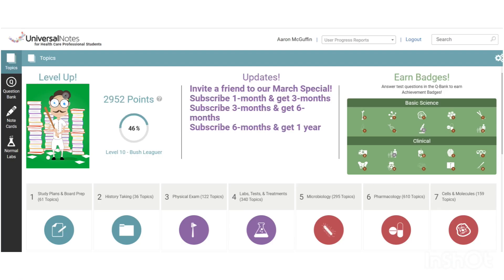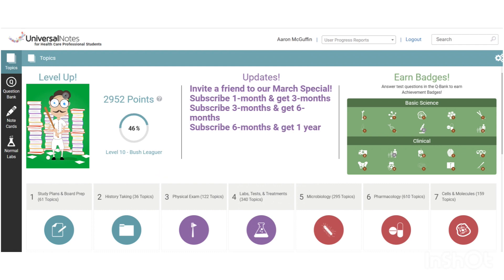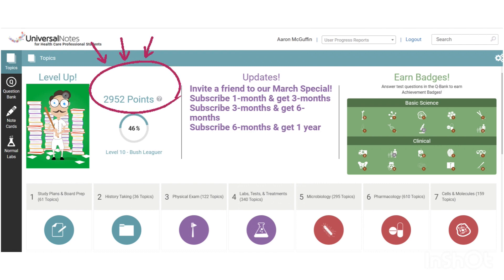Moving a little bit to the right, you can see on my screen that we have a little GIF, and this is showing that I am level 10, and my category as a bush leaguer with Universal Notes. As you advance levels based on the number of points you get from answering questions and doing various activities, you get different GIFs, and your little icons will change — they are animated and kind of a cool, fun thing for you to continue to reach for. You can see that I currently have 2,925 points, and I am 41% of the way to level 11.